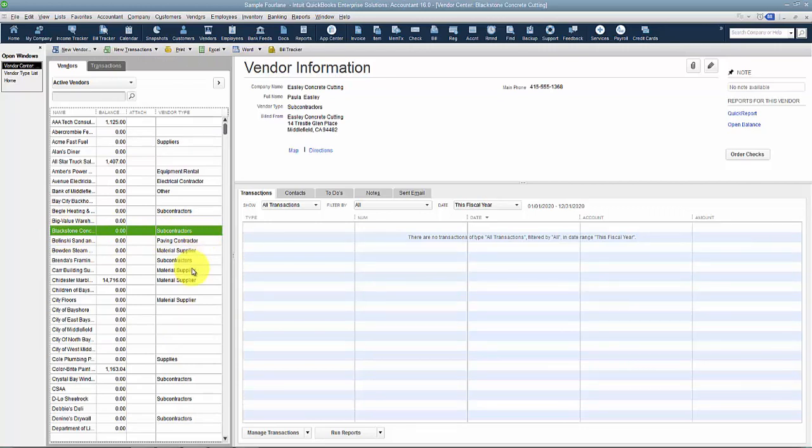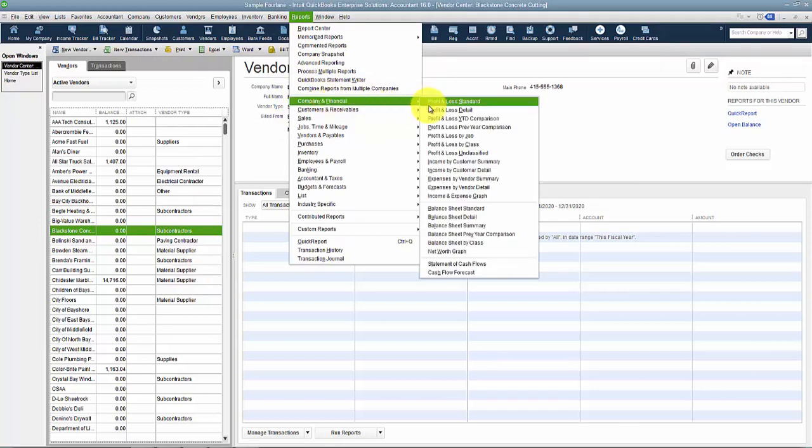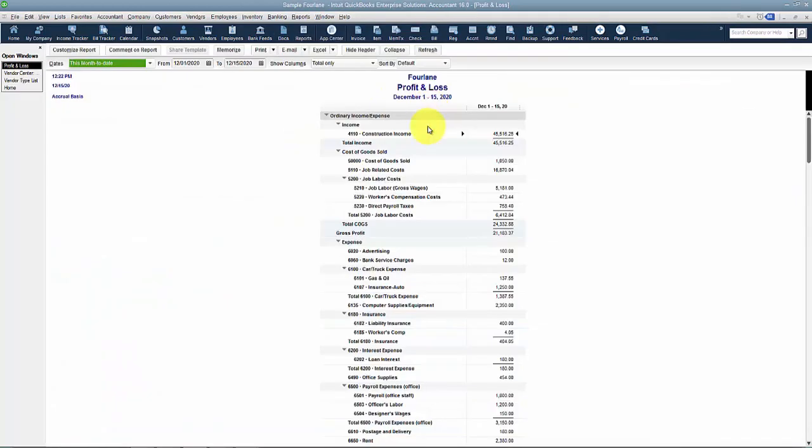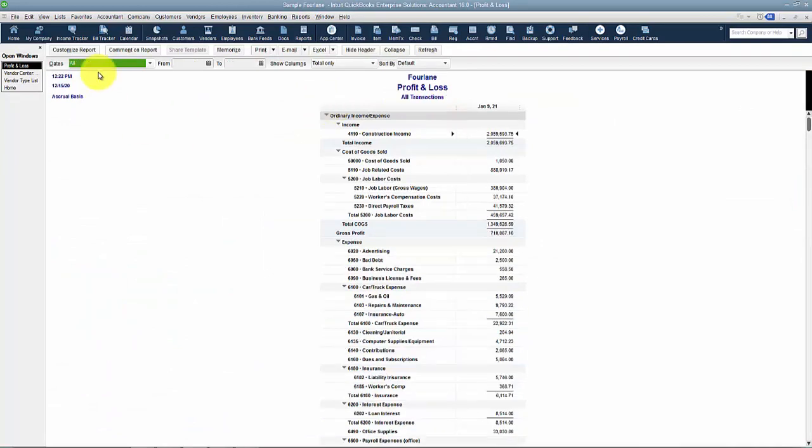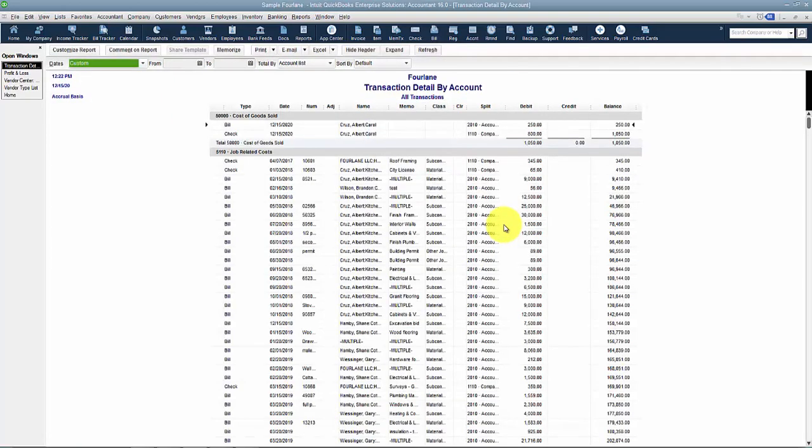Let's run a Company and Financial Profit and Loss report for all time. I'll double-click on Cost of Goods Sold. Let's say I'm looking at my cost of goods sold for last year. It's going to give me everything, and it's totaling it by account list.